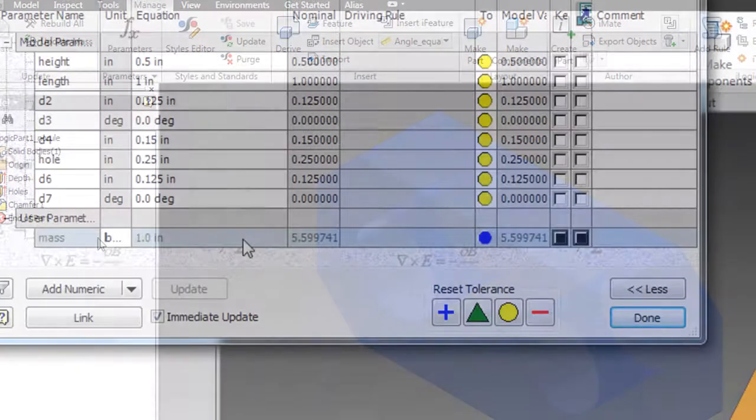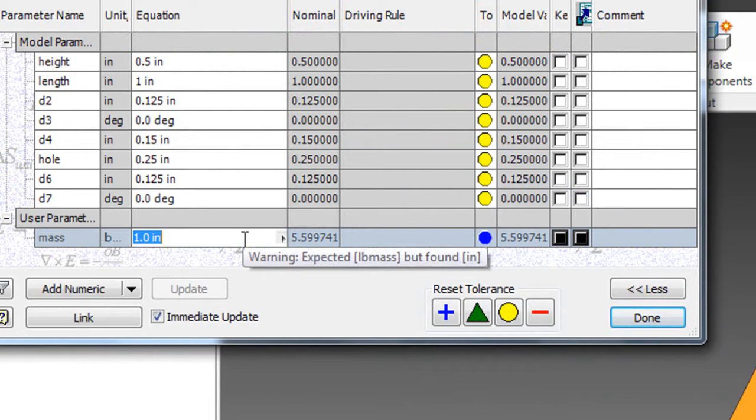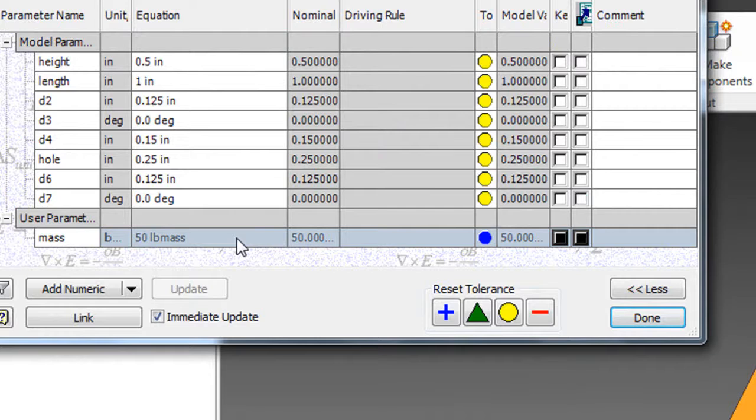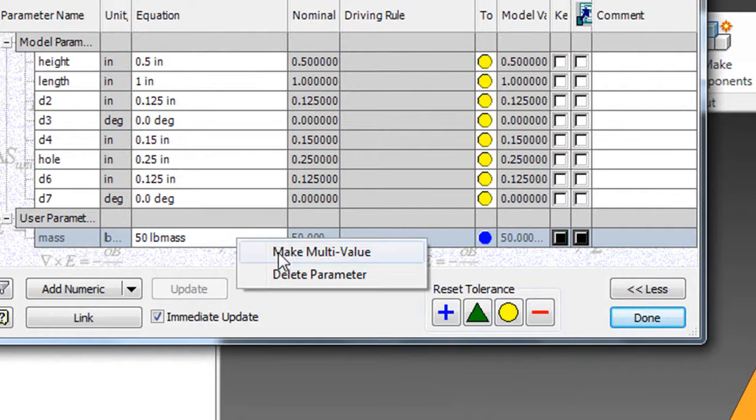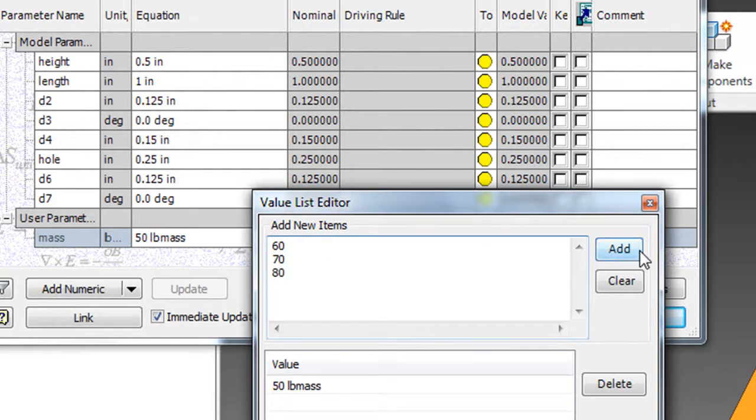So using a similar method, I also created a piece that has three different mass properties and settings, so that, depending on the mass I select, the piece can change its thickness, or readjust the radius of its rounded edges.